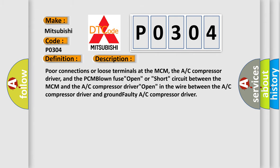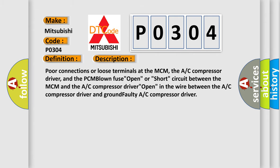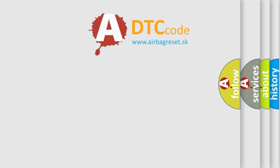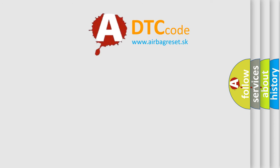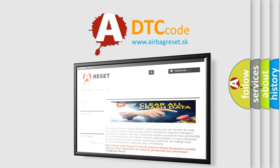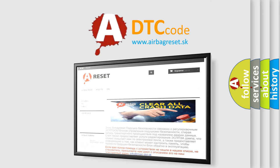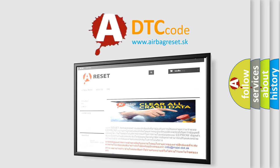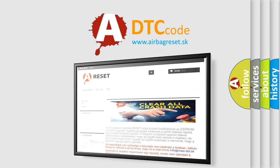The airbag reset website aims to provide information in 52 languages. Thank you for your attention and stay tuned for the next video. Bye!